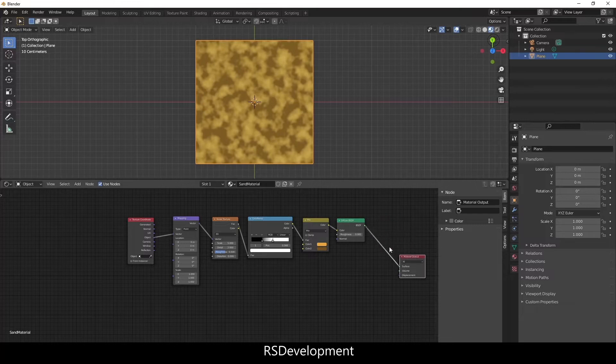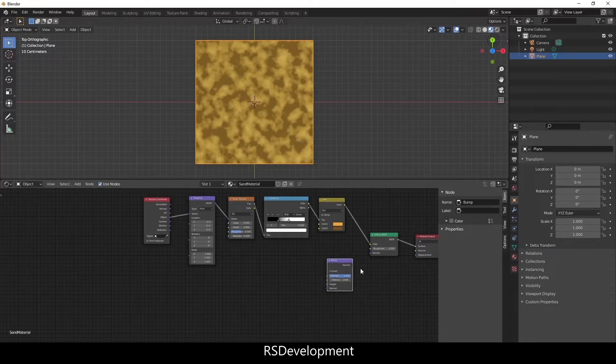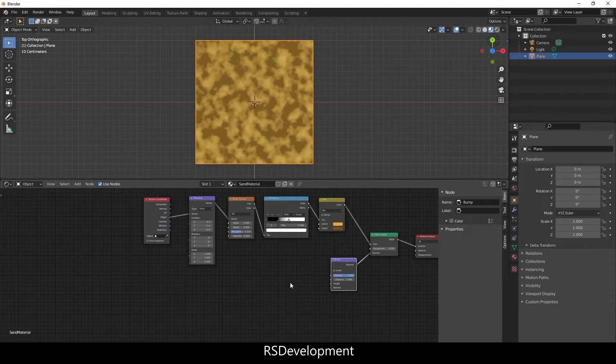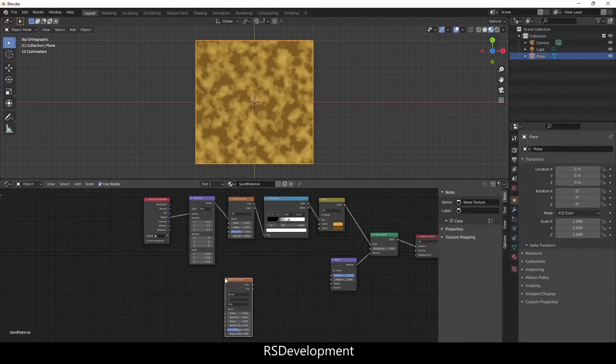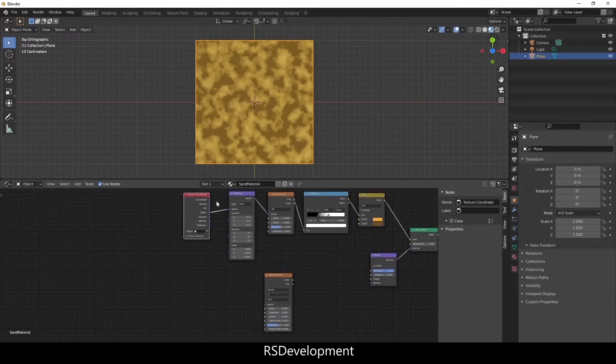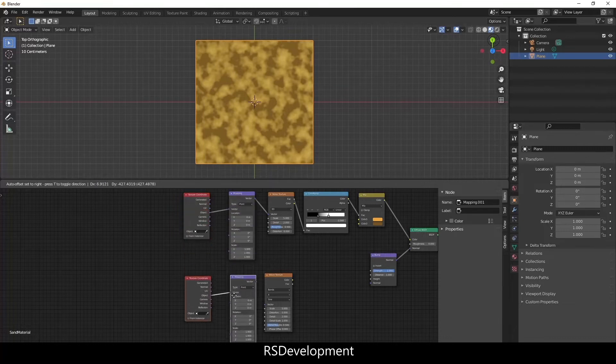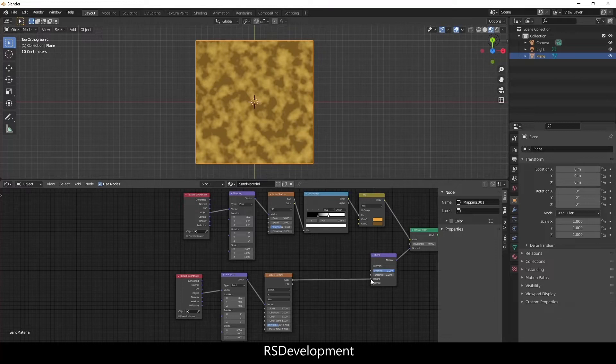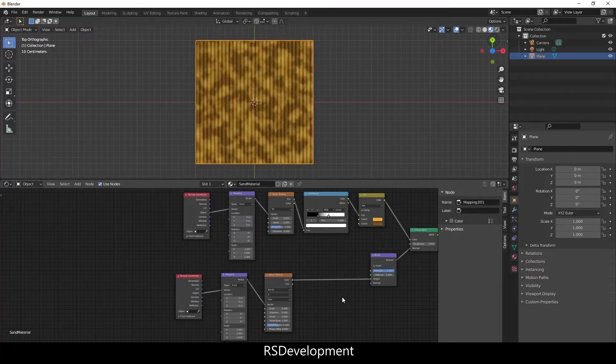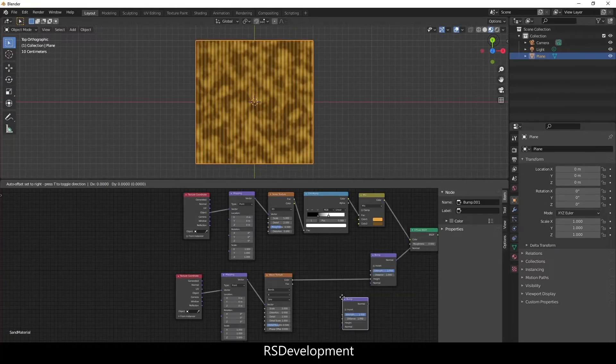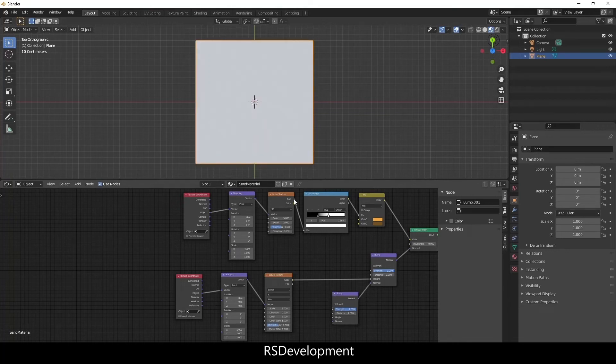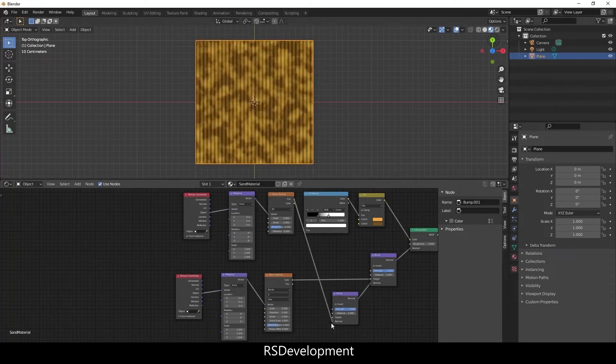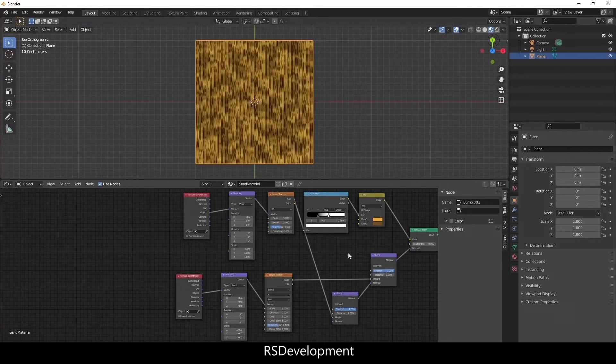So that's for the color. Now I need to add a Bump node and link that to the Normal of the Diffuse. I'm going to add a Wave Texture to get the waviness of sand that you'll see in desert environments. I'm going to take the Texture and Mapping nodes, hit Shift-D to duplicate those and attach it to the Wave Texture and attach the Wave Texture to the height of that Bump node. I'm actually going to add another Bump to that Bump and then take the Noise Texture and attach it to the height of the second Bump.